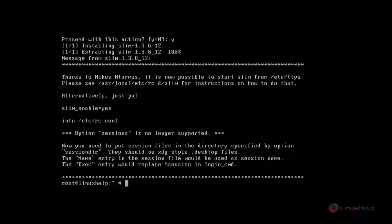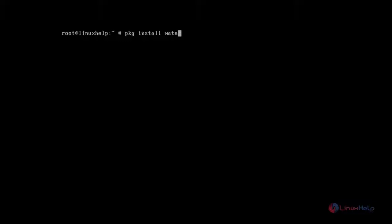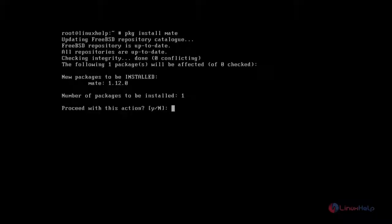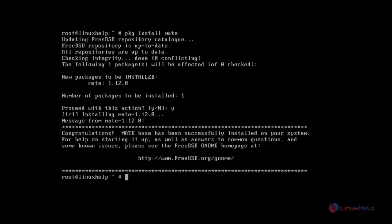Next you install mate by using pkg install command. Type the command after that press enter. You just give Y and then press enter to continue the installation process. OK, now mate is also installed successfully.